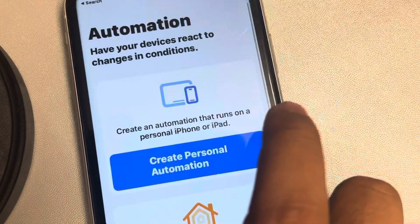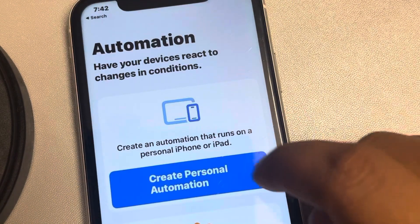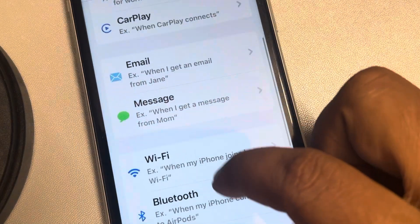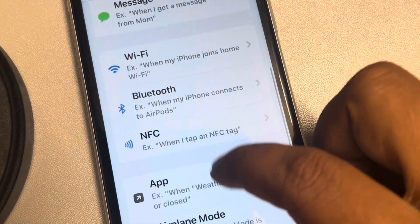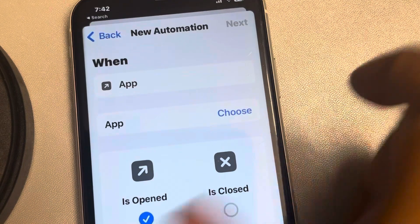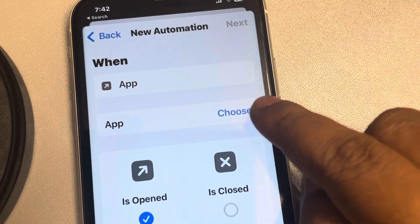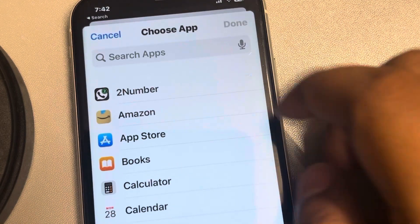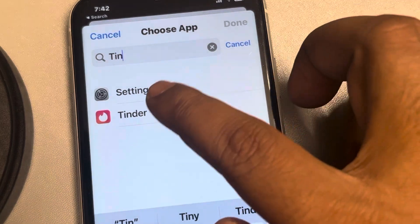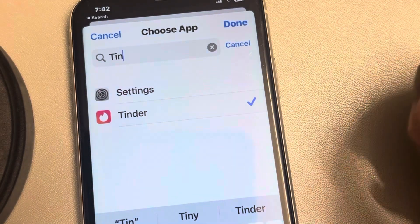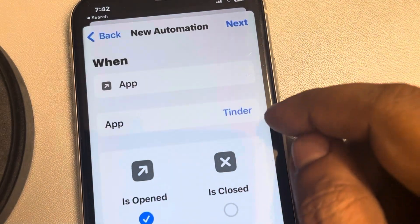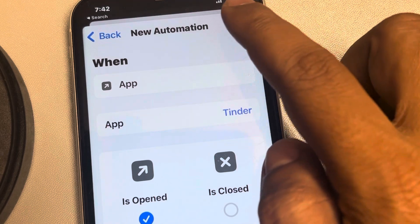Look at the bottom — there is an Automation tab, tap on it. Now tap on 'Create Personal Automation,' select 'App,' tap on it, and now tap on 'Choose.' Search for Tinder, tap on Done, and then tap on Next.